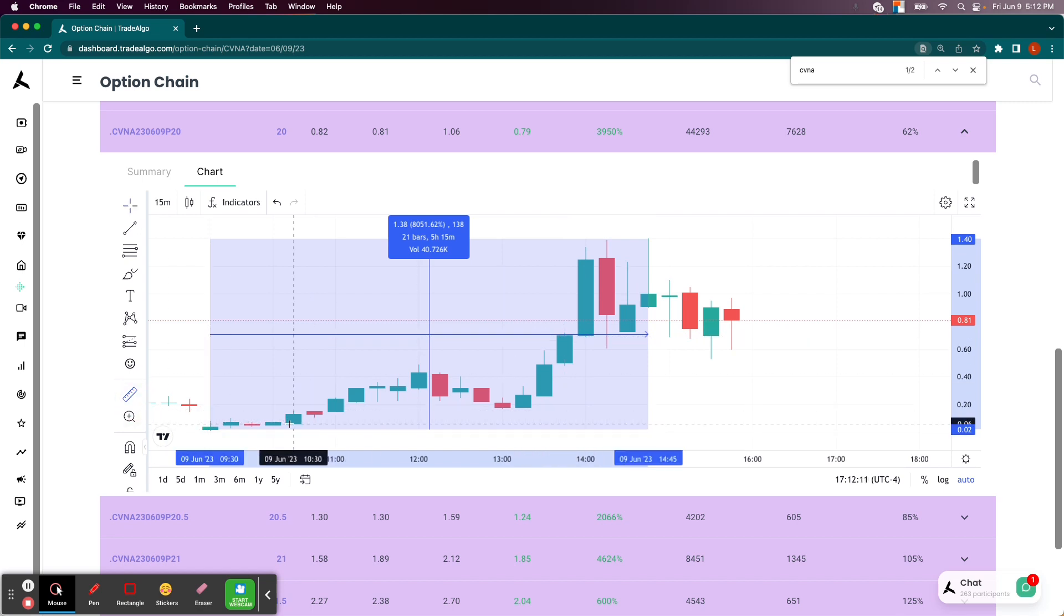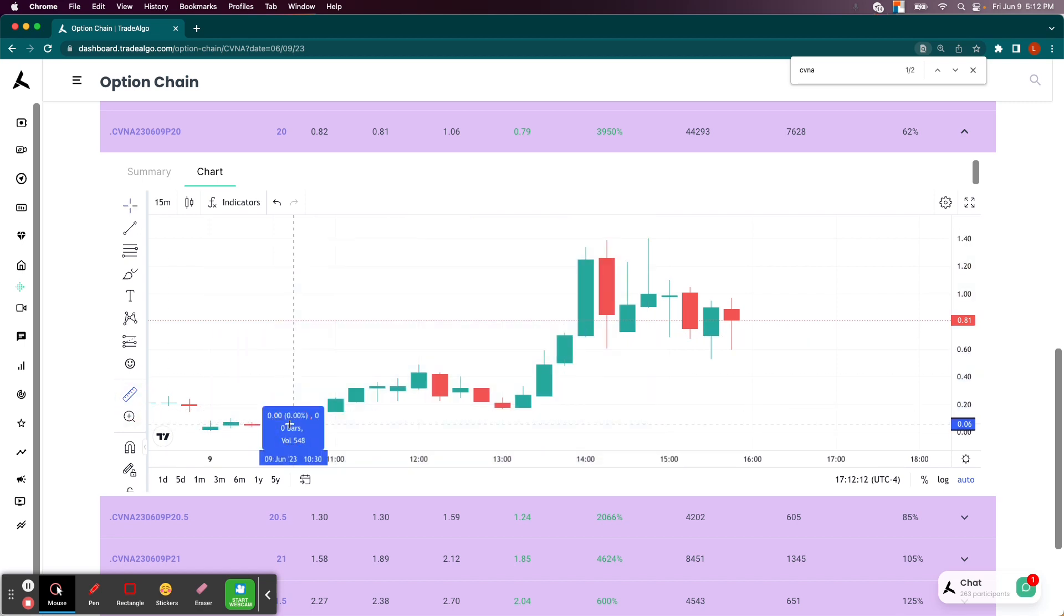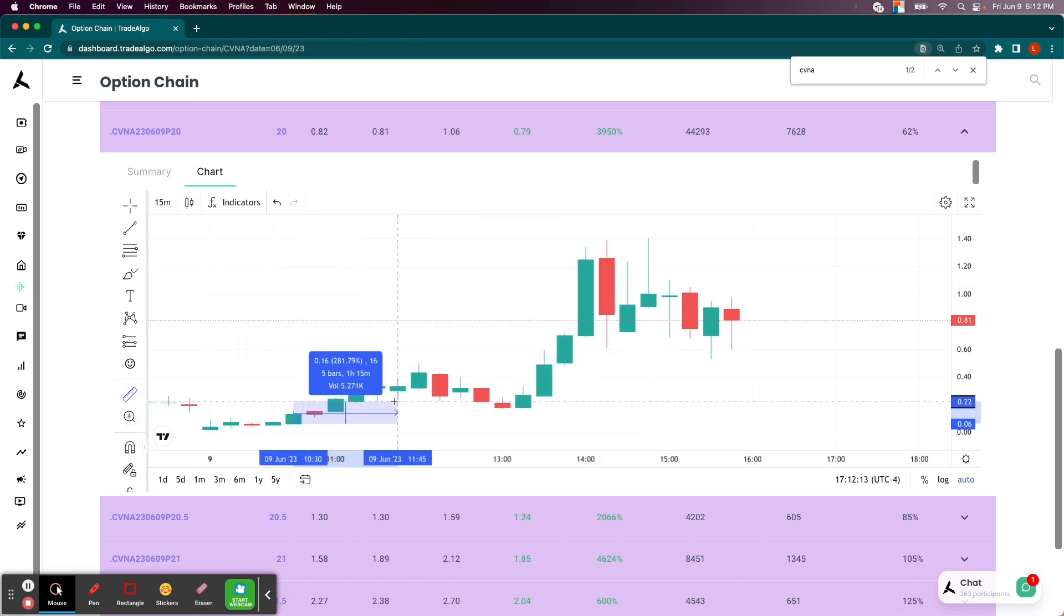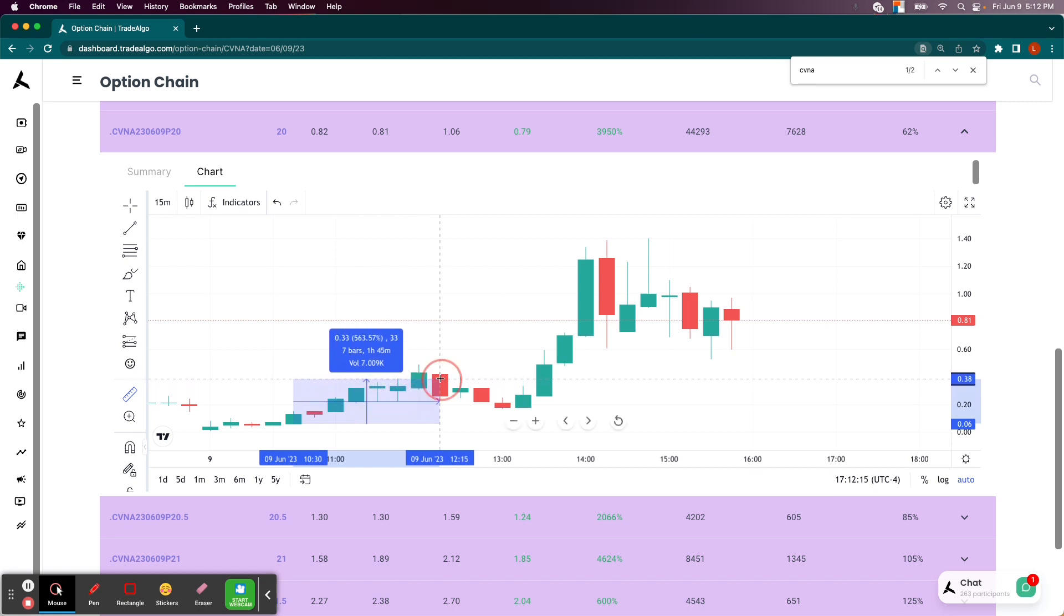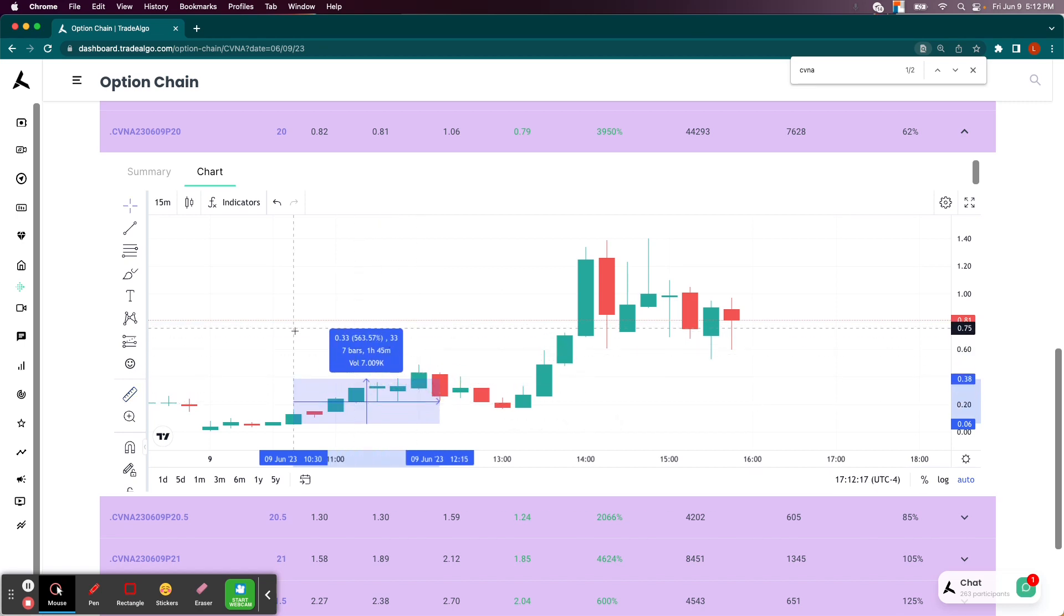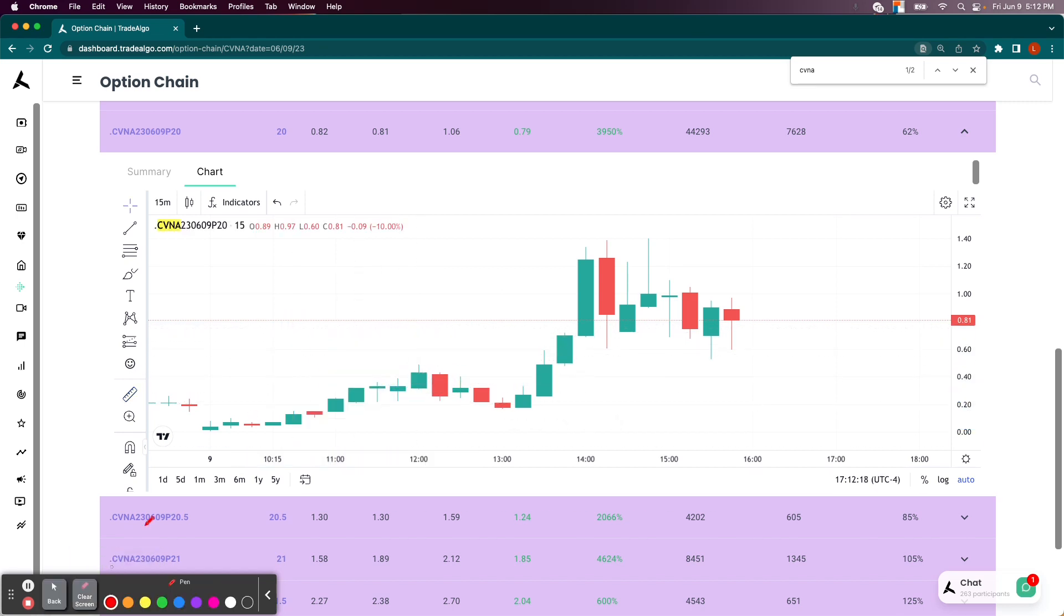But again, maybe you didn't even get in the trade until an hour after the market opened. Maybe you got out early over here at a 560% return. Guys, stop getting your information too late. Stop seeing only a portion of the market.